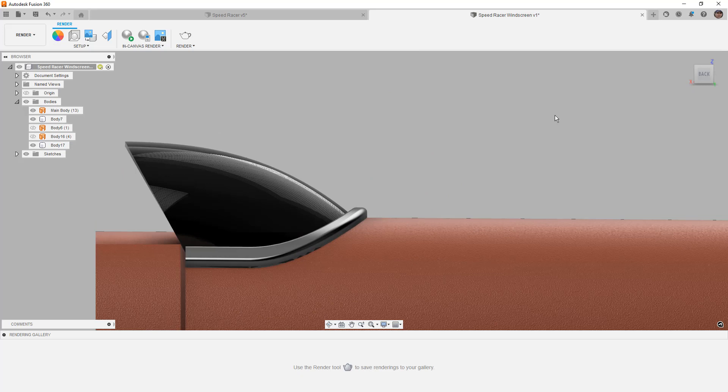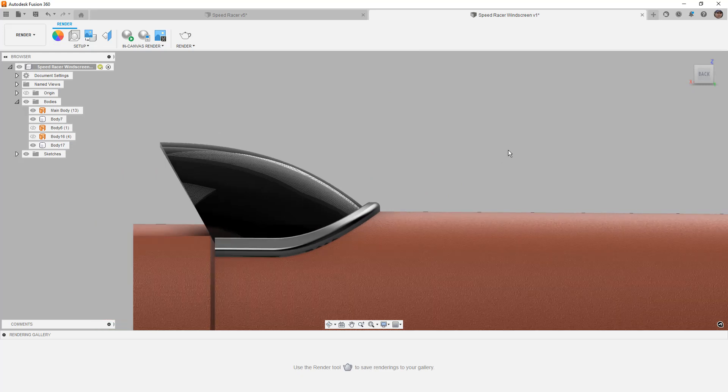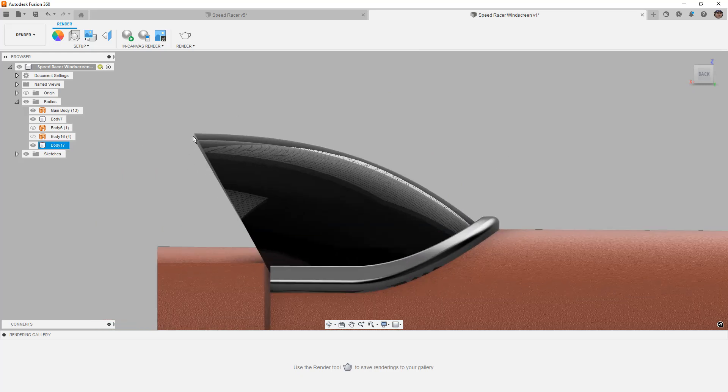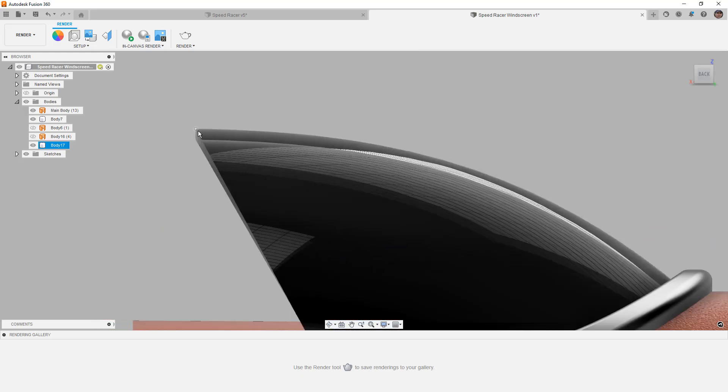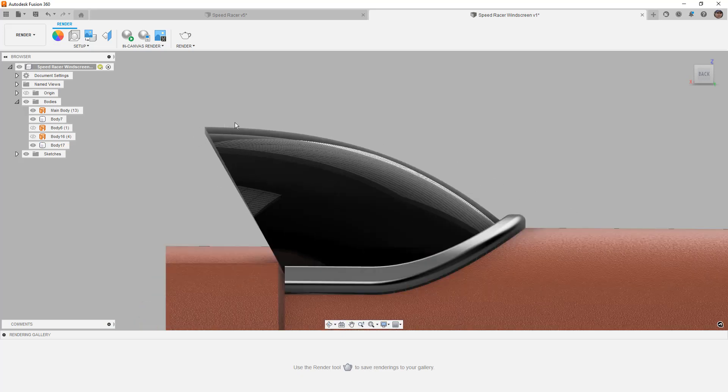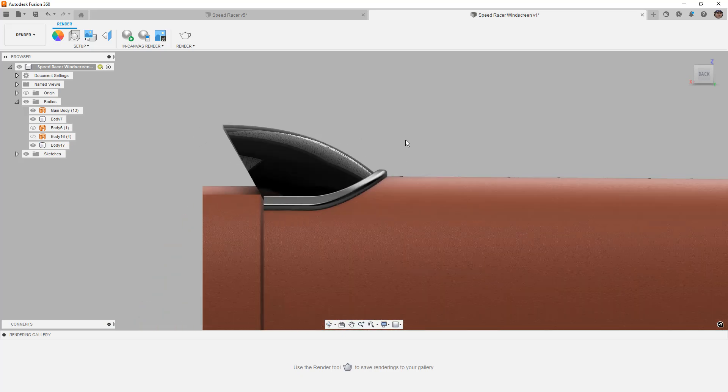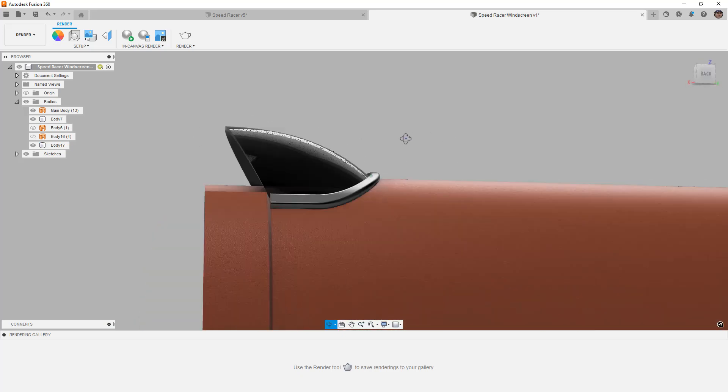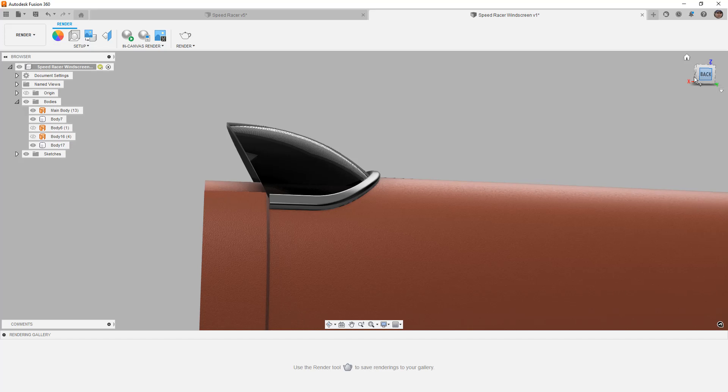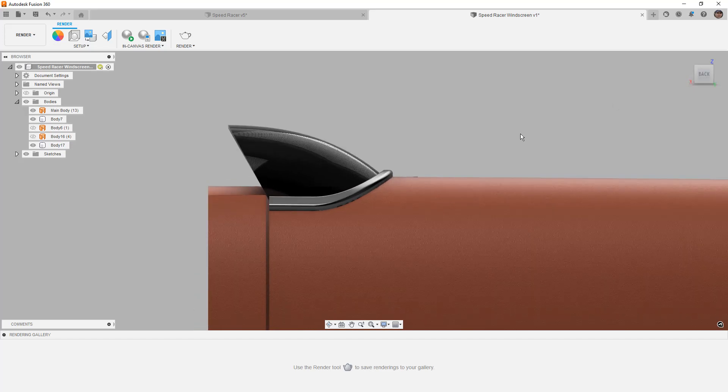From the side, everything looks pretty good. Because we thickened it, we can see that it's going out normal to the curvature direction. And this gives us a really good result.